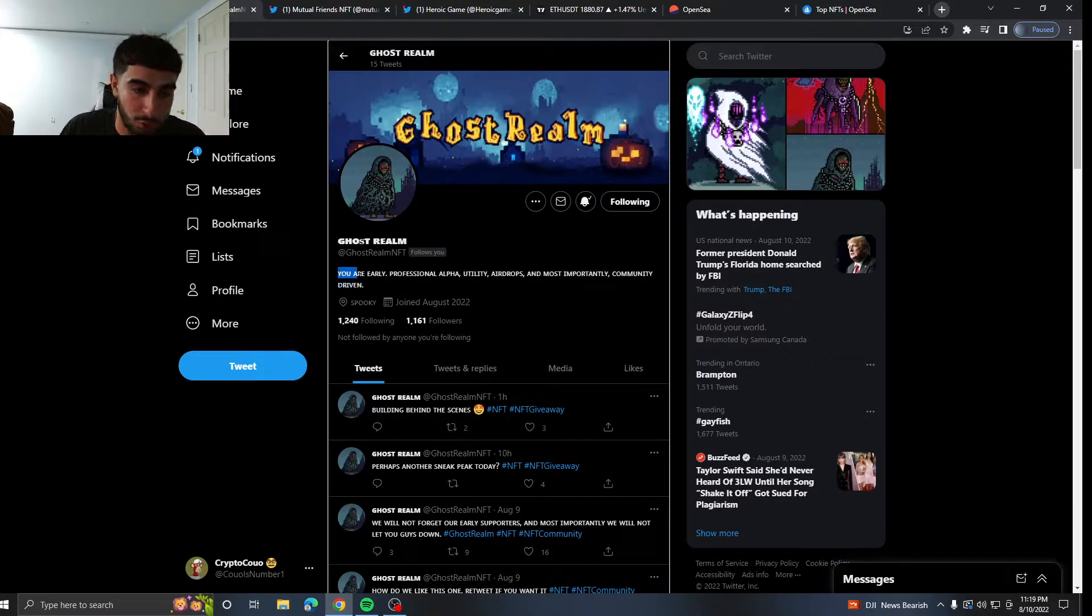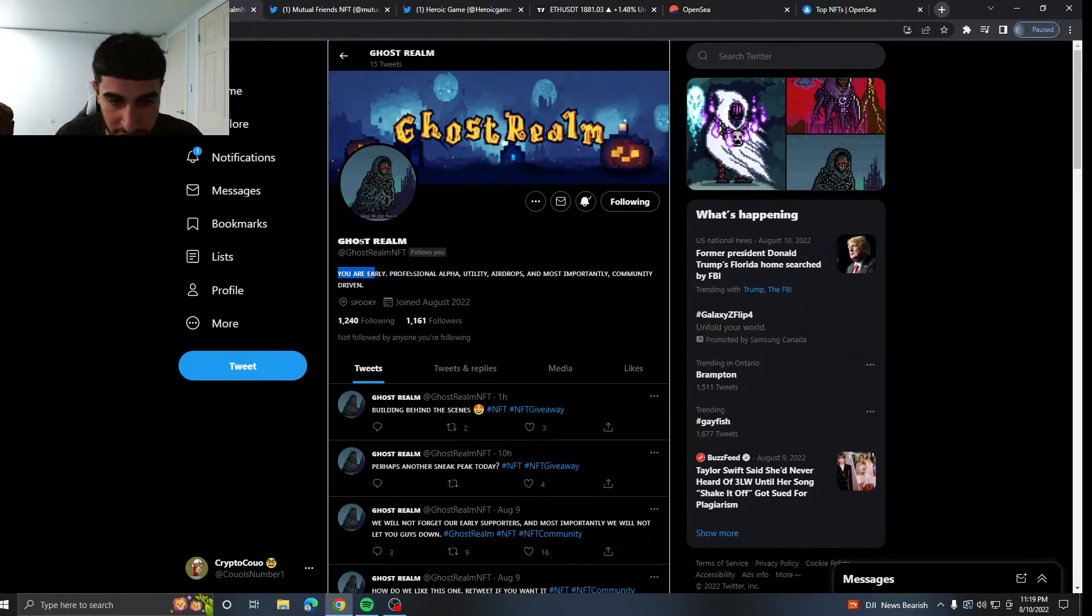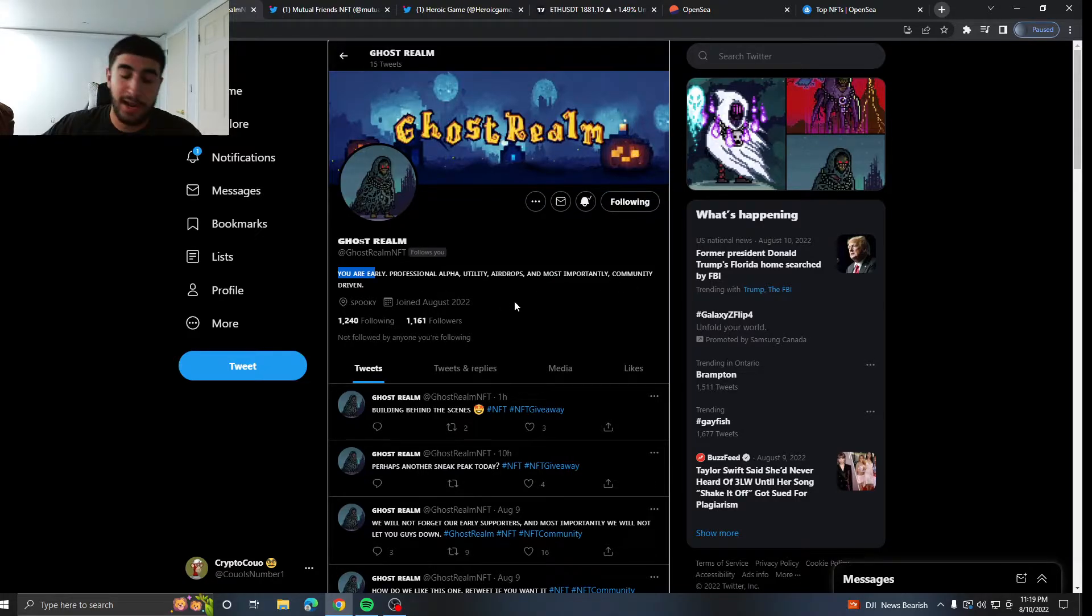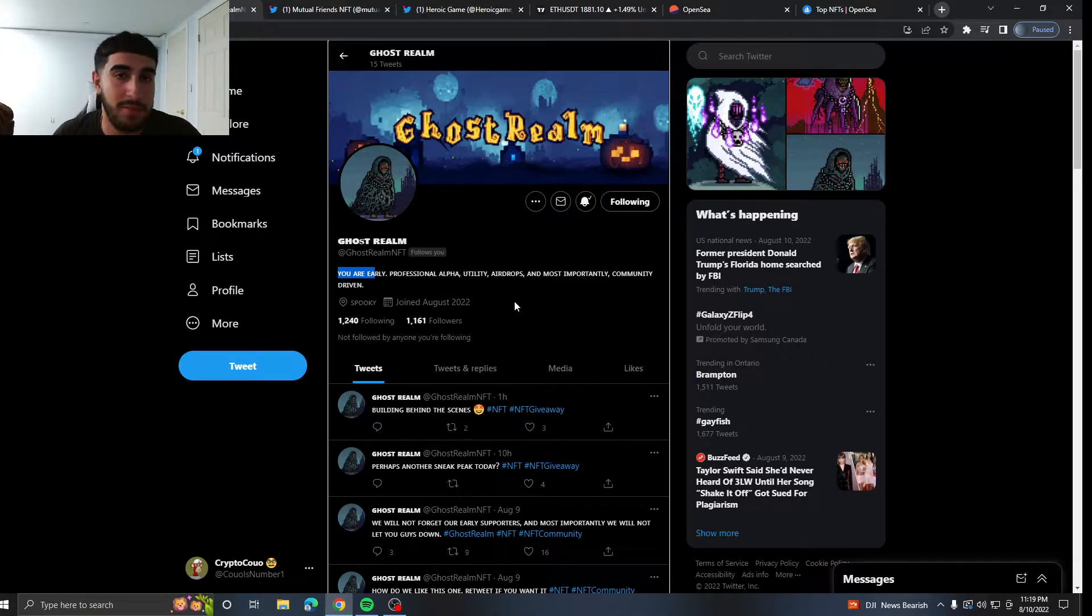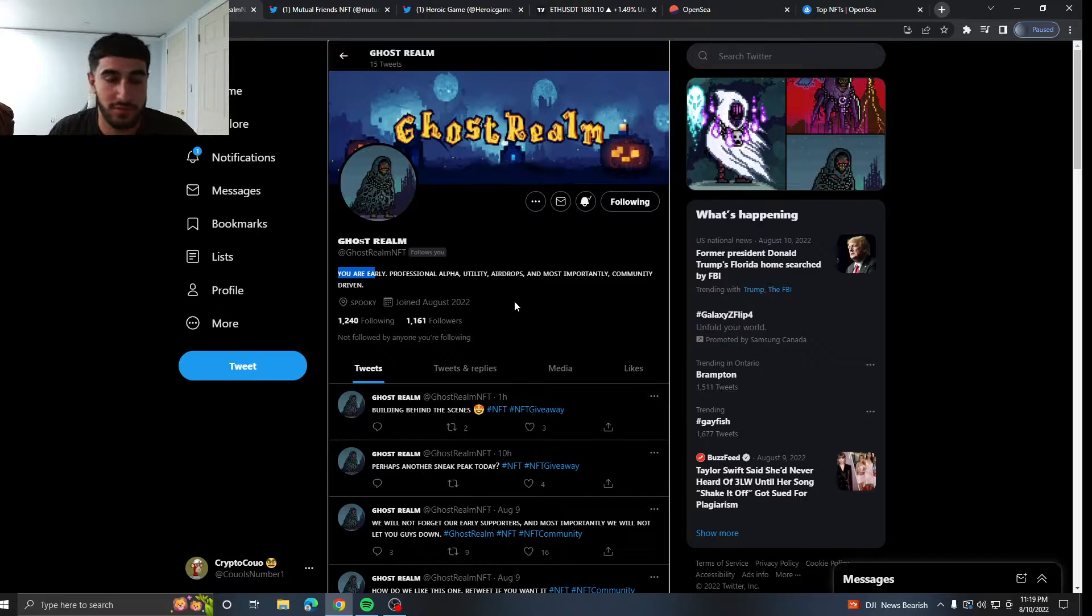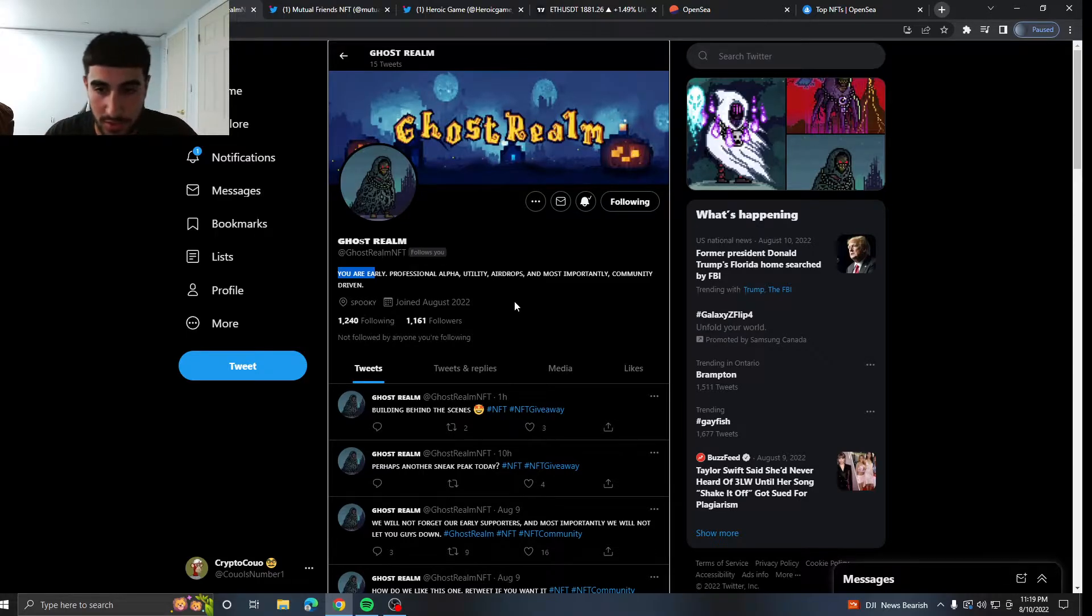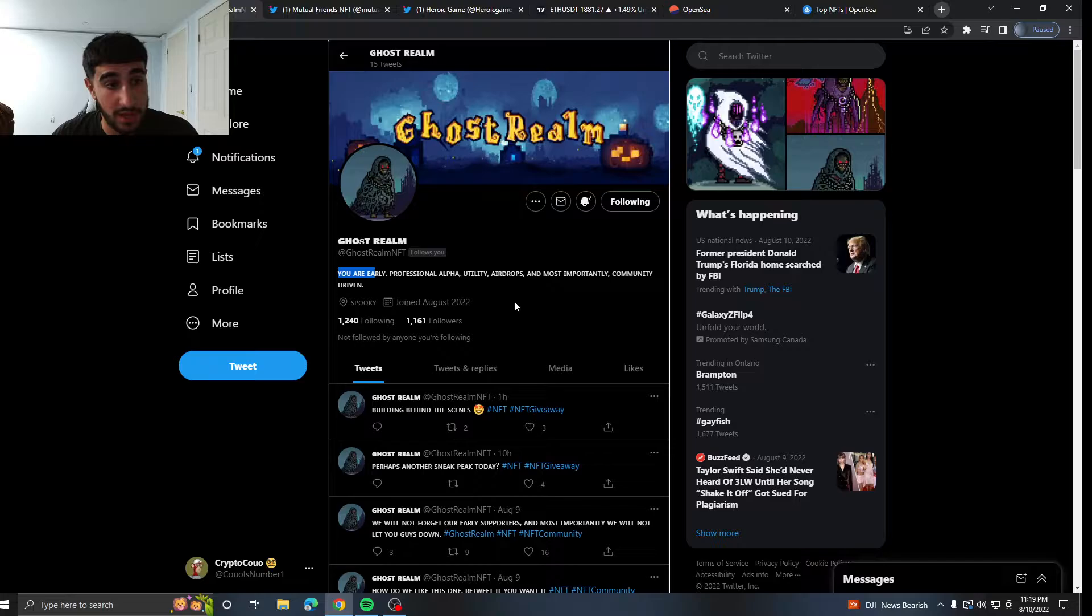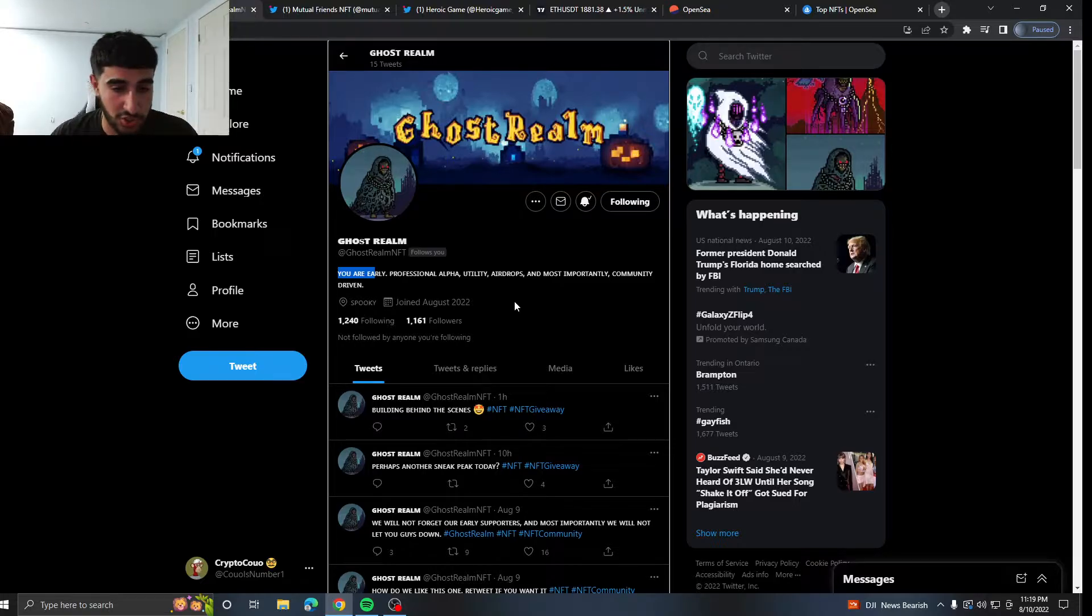Alright, the first project I got for you is called The Ghost Room. You're early, professional for utility, airdrops, and most importantly community driven. So I did hit this project up and said you know what, maybe I could get some waitlist for you guys and I managed to get a couple of waitlist for you guys. So definitely check out my Twitter for that.